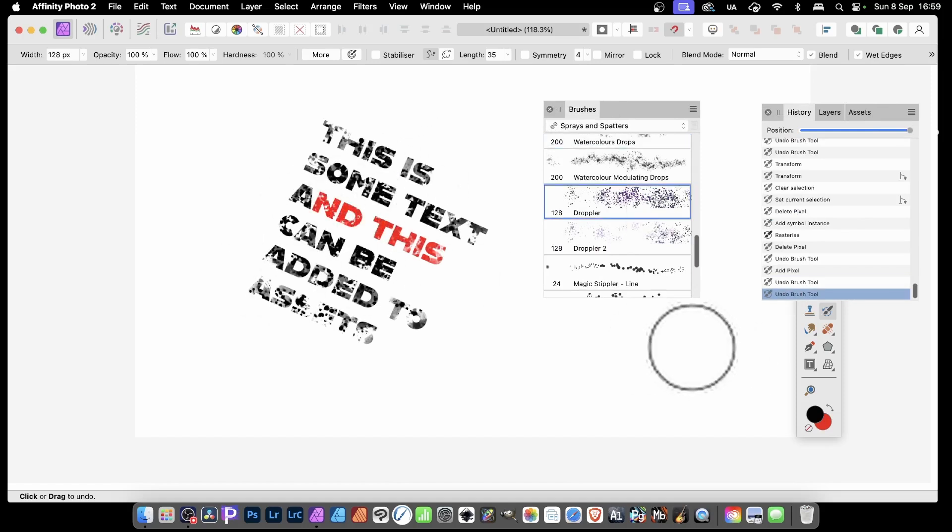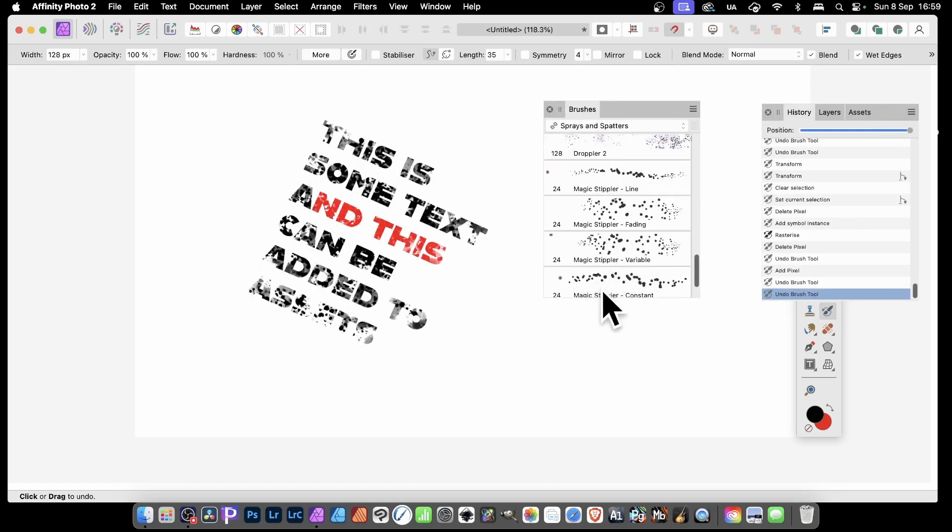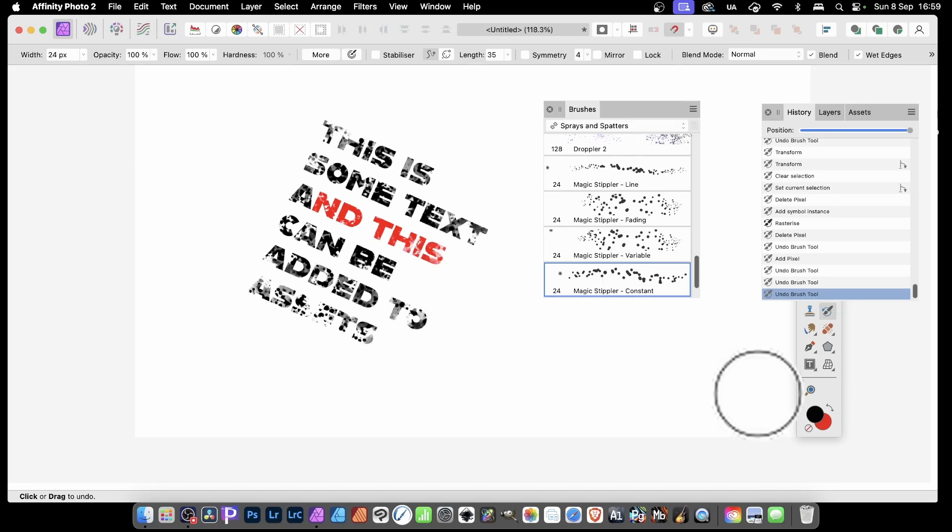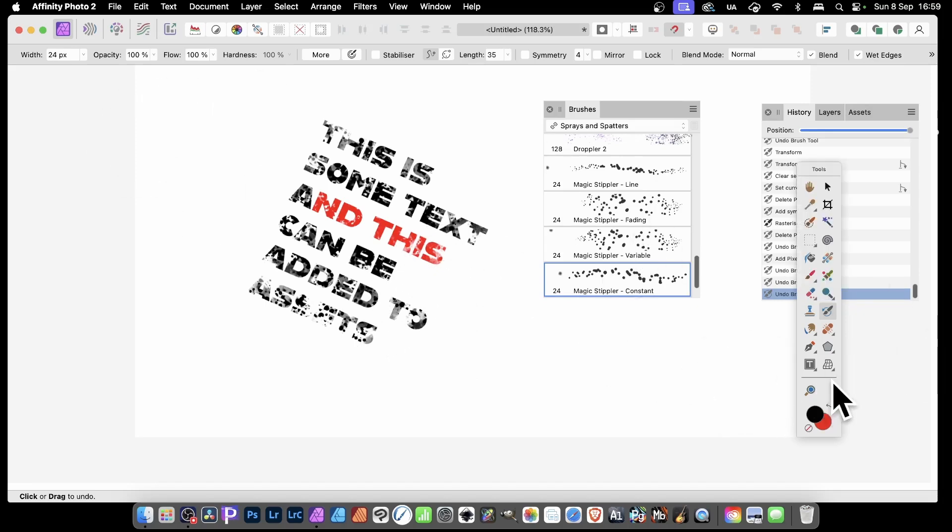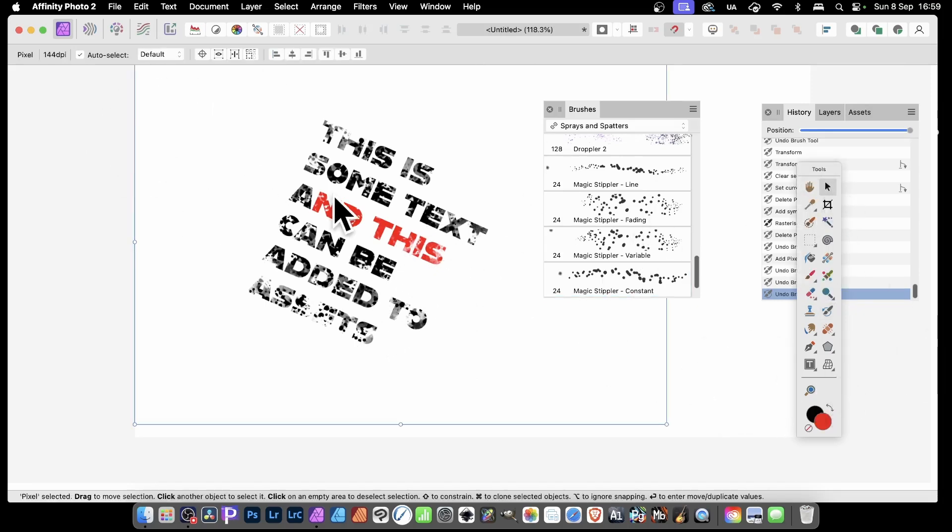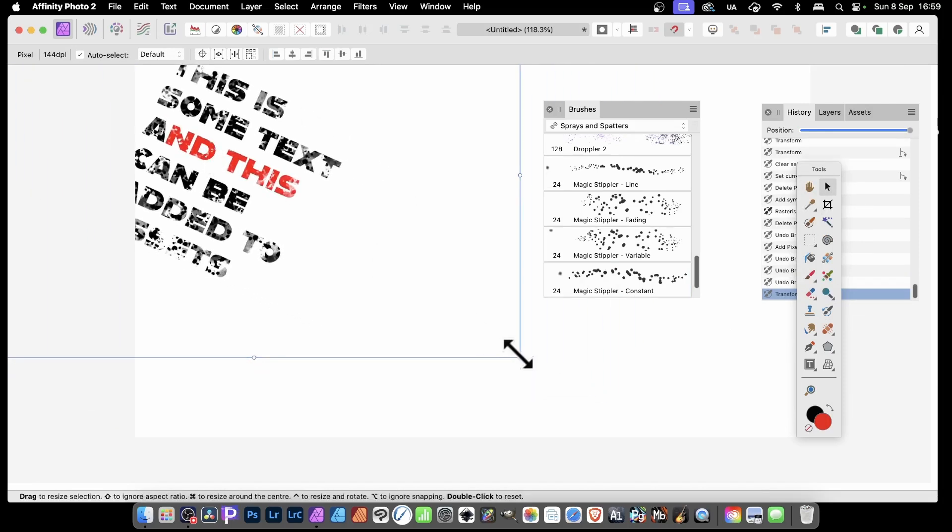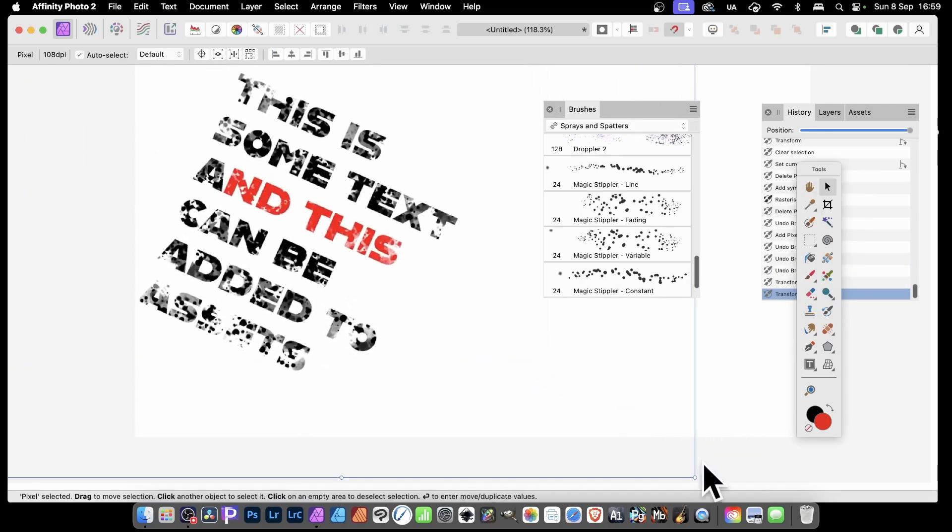So droppler, you can apply it like that. And you can apply this one, magic stipler. But this is just a layer, so you can always just move it. So you can turn around and say, let's just position it somewhere else, maybe resize it.